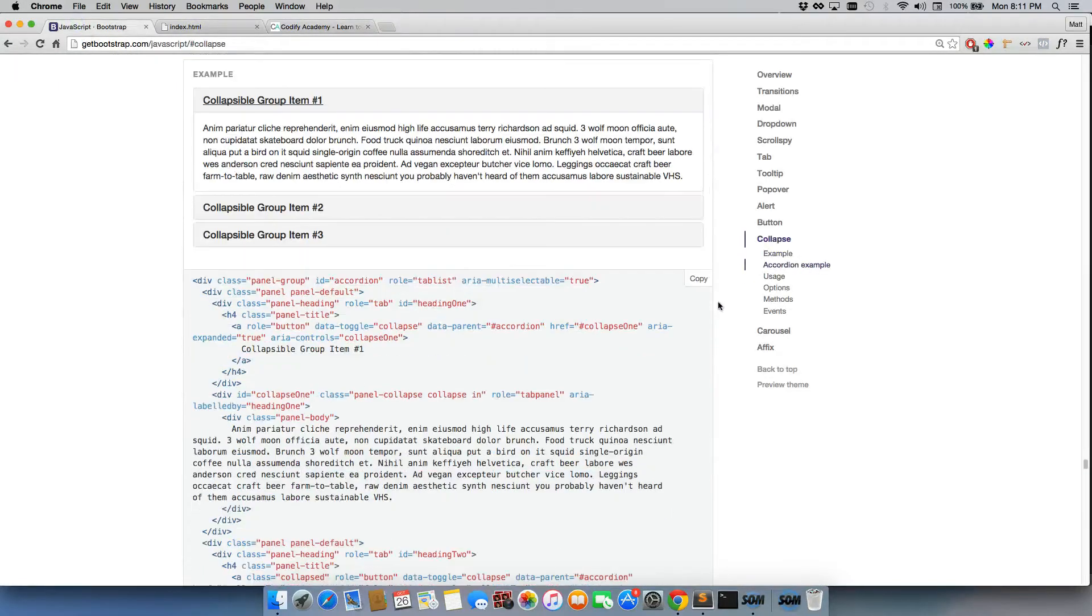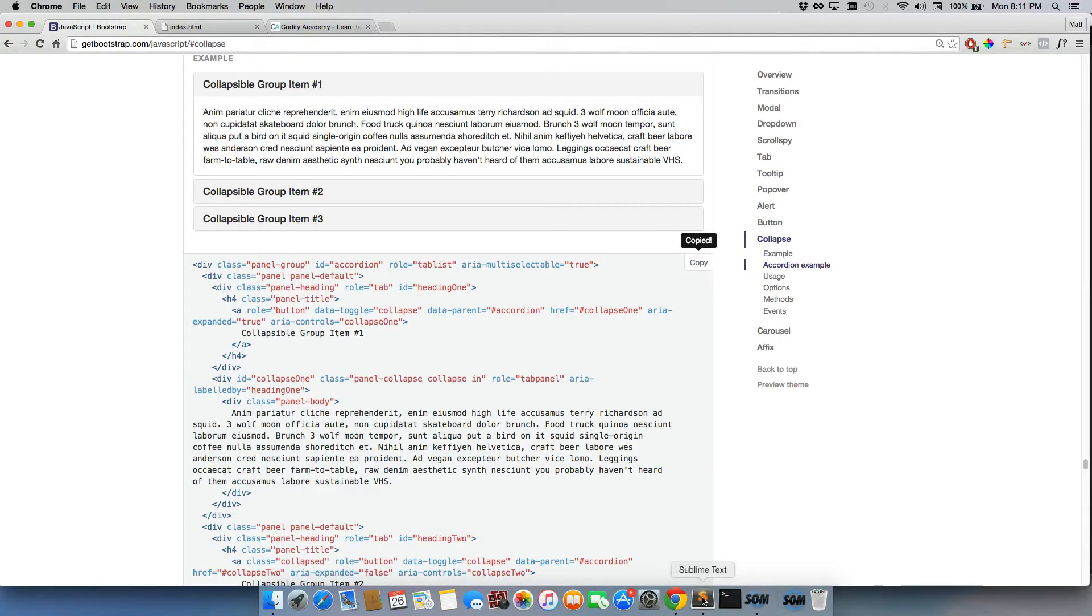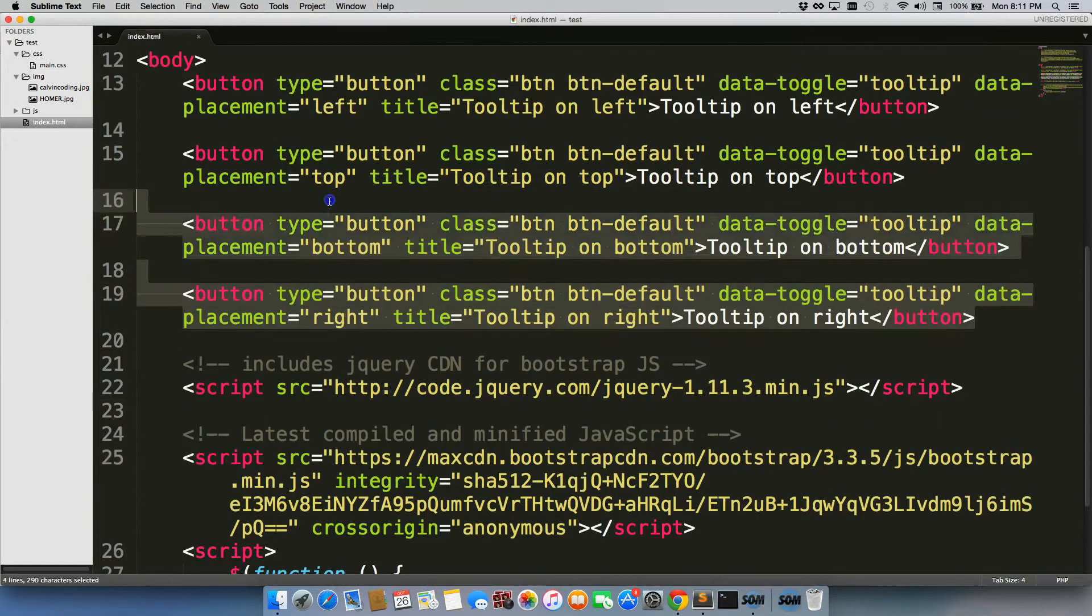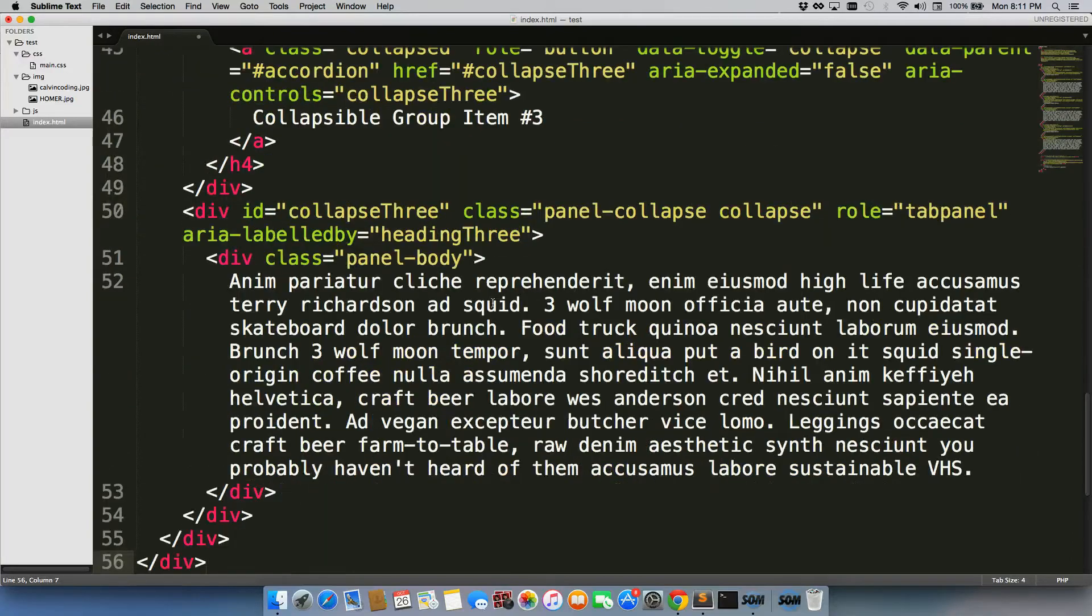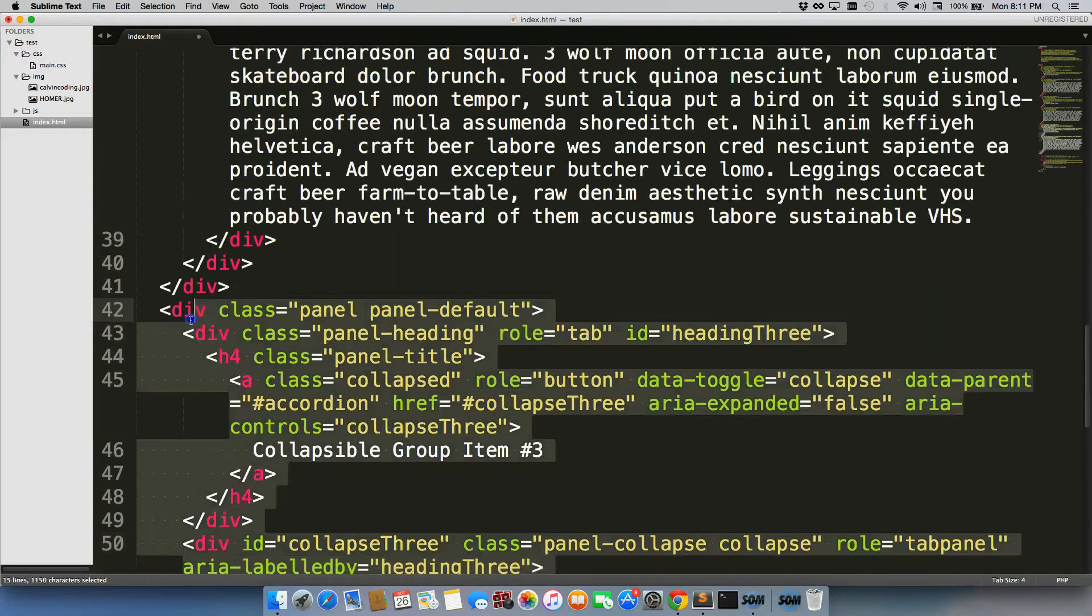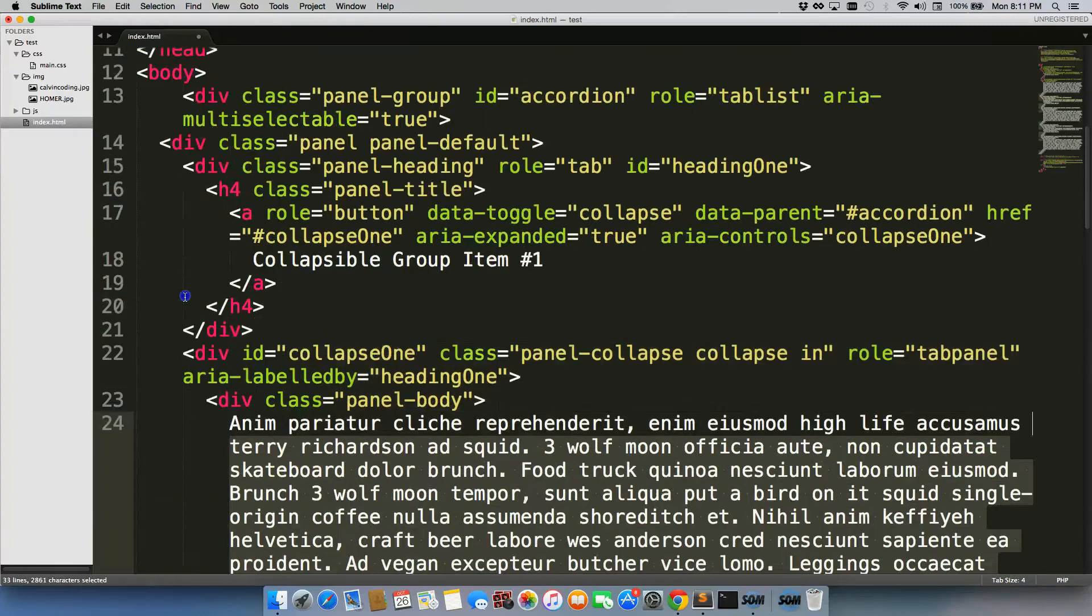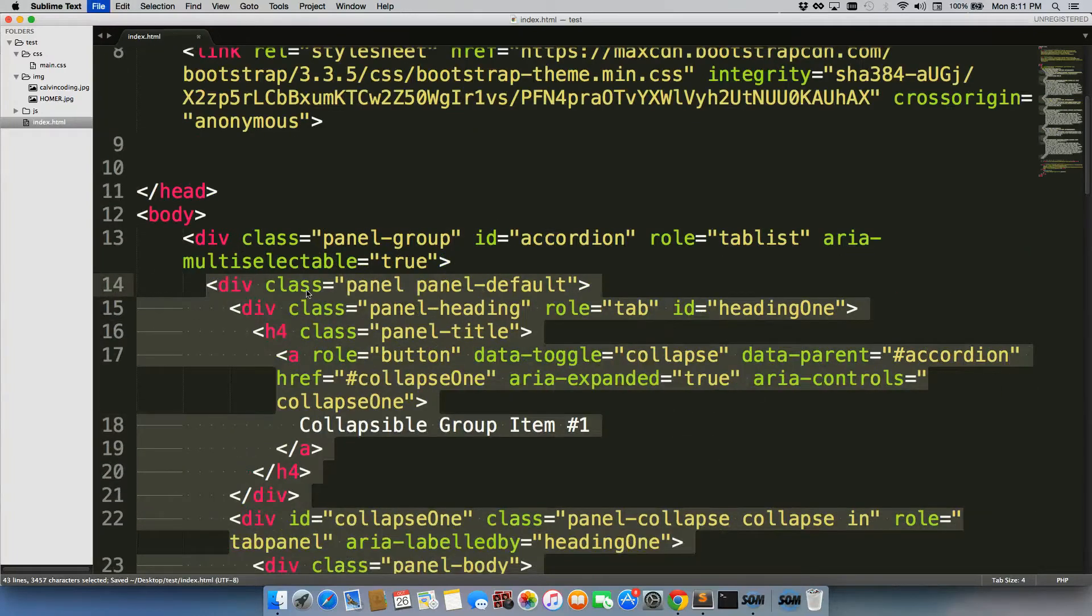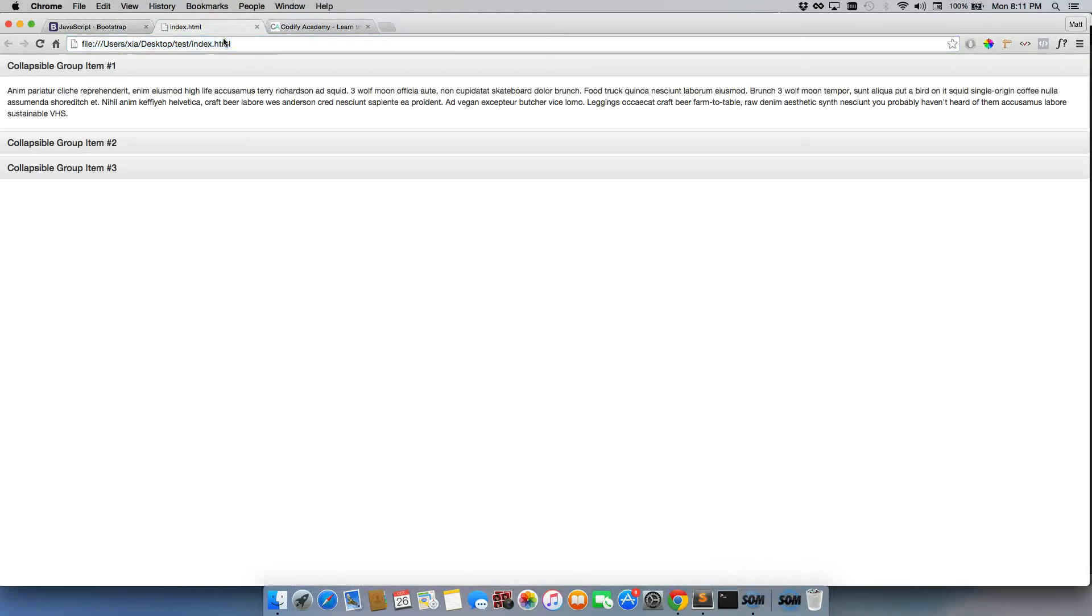So what we're going to do is just like with all the previous ones, we're just going to copy the code right here, come back here and paste it, save it, then refresh.